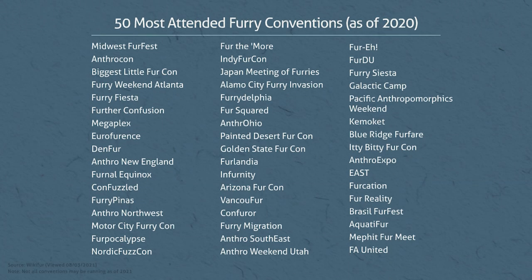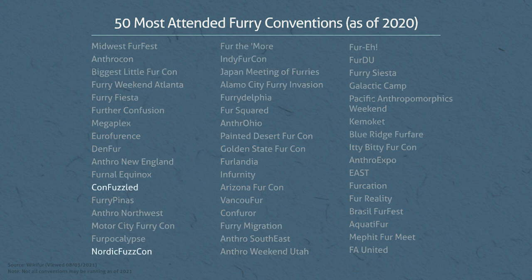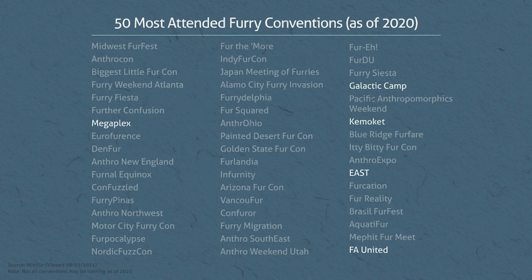Most of their names include the words fur, furry, anthro, or fuzz, although there are notable exceptions.